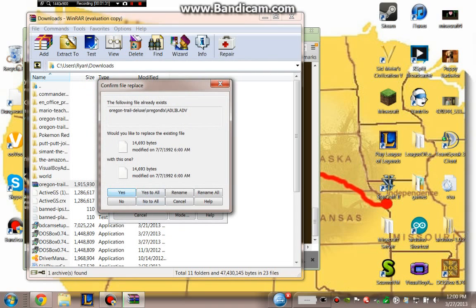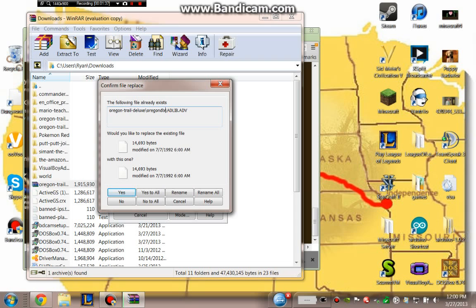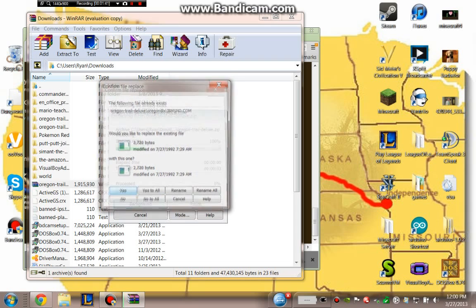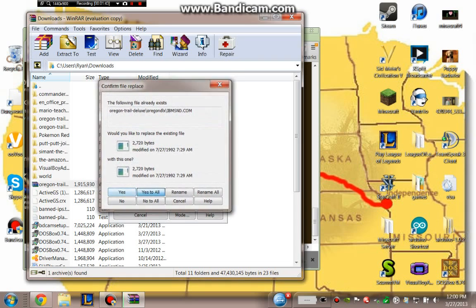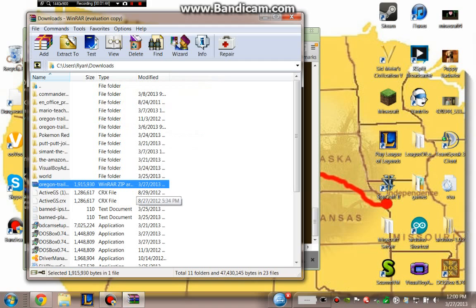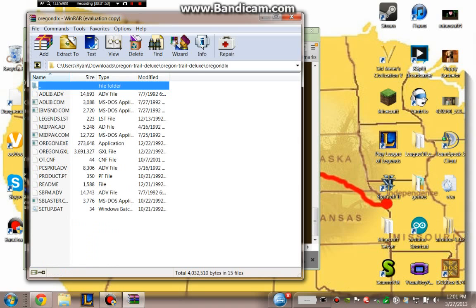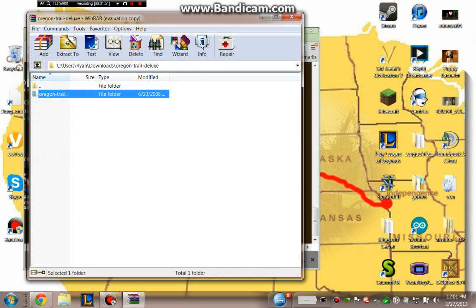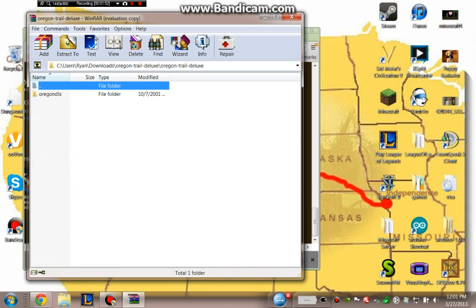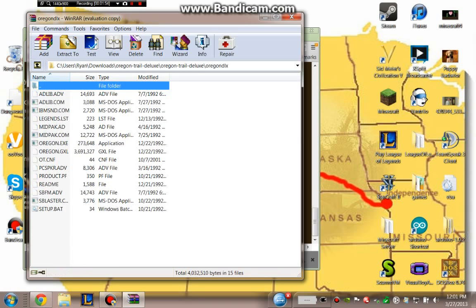It already exists, so I'm just going to replace it. Okay, so I have the Oregon Trail Deluxe here. So I go first into the Oregon Trail file and then into the DLX file.